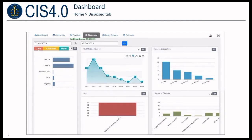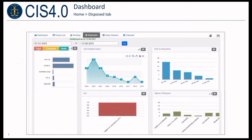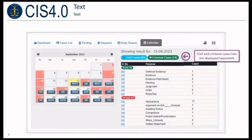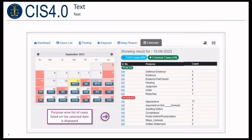Data on disposed cases are presented in this tab, and all features available in the pending tab are also available here. Additionally, users can select a specific period and populate data for that period. Facility to view pendency statistics based on various delay reasons is provided. Civil and criminal case lists are displayed separately. Purpose-wise list of cases listed on the selected date is also displayed.